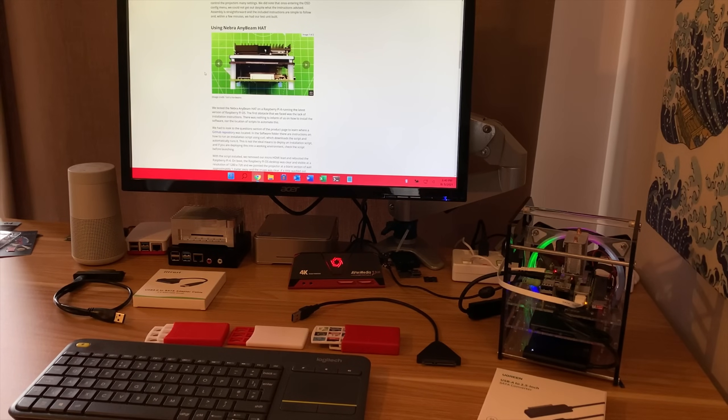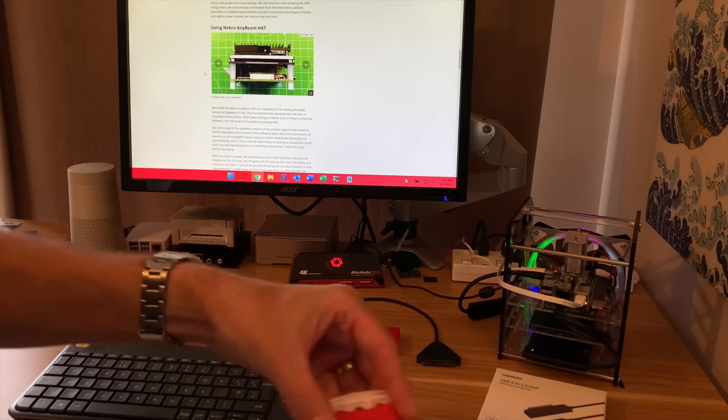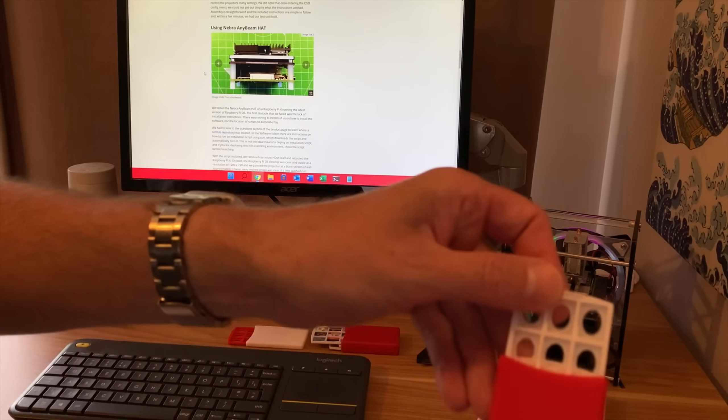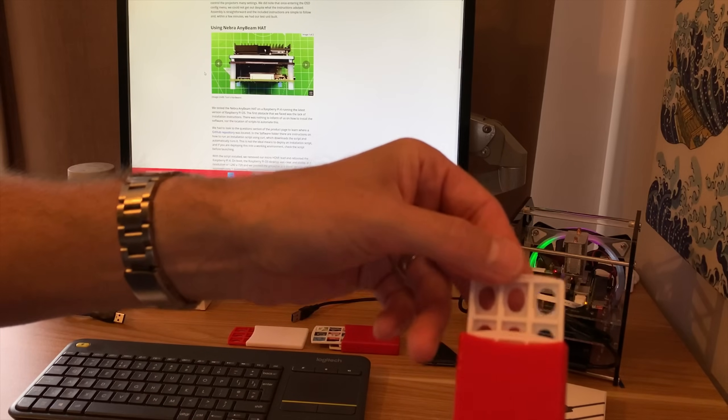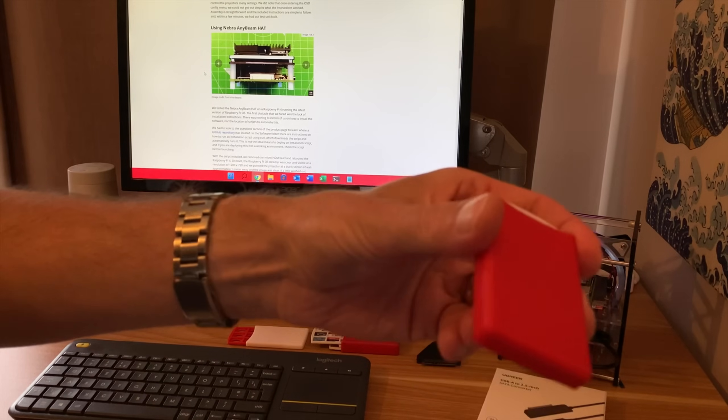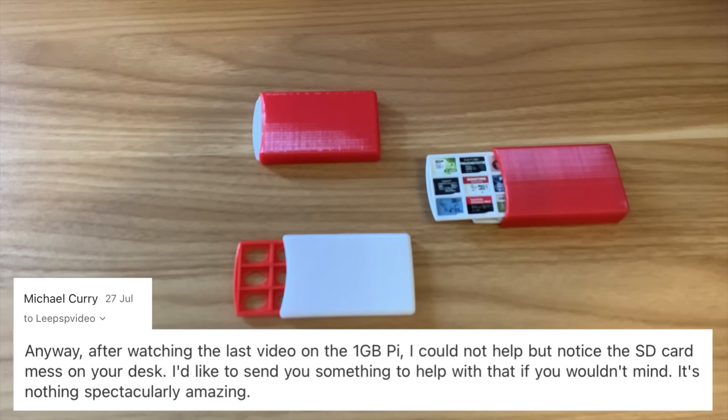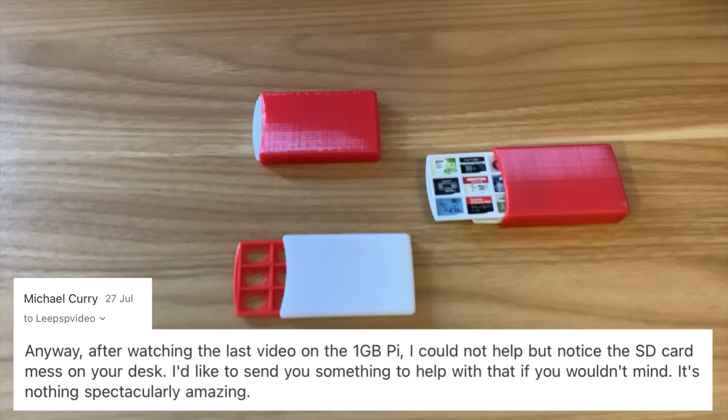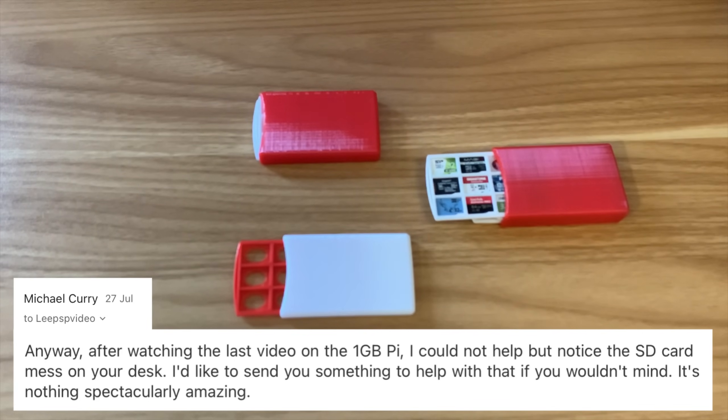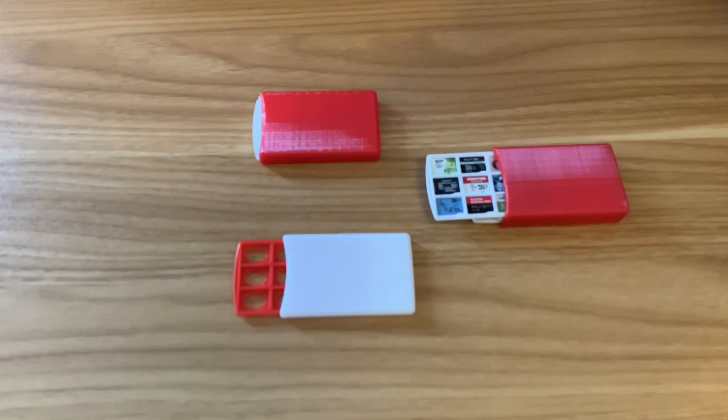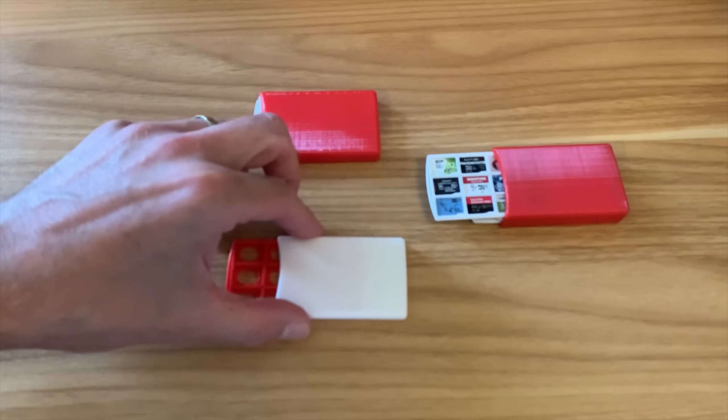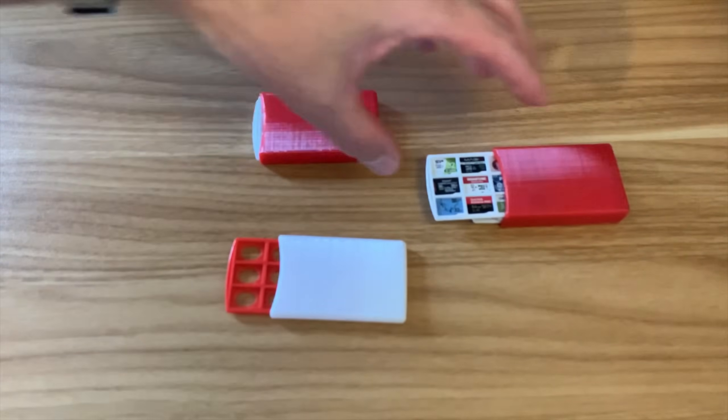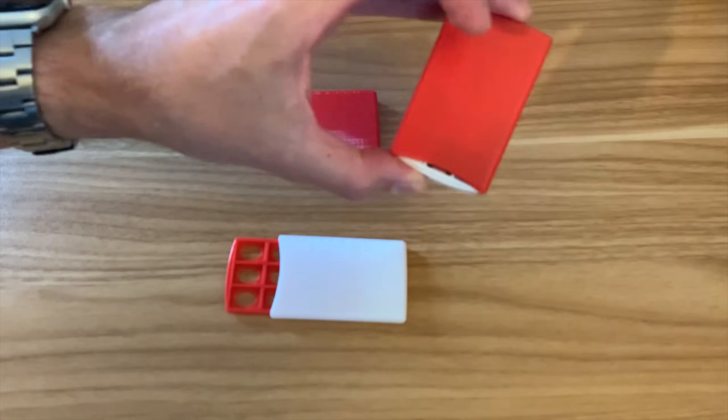Next up, I've very kindly been sent some of these micro SD card holders. So Michael Curry had sent me a message after watching the last video on the one gig Pi. He said he couldn't help but notice the SD card mess on my desk and offered to send something to help with that. They're actually pretty cool.